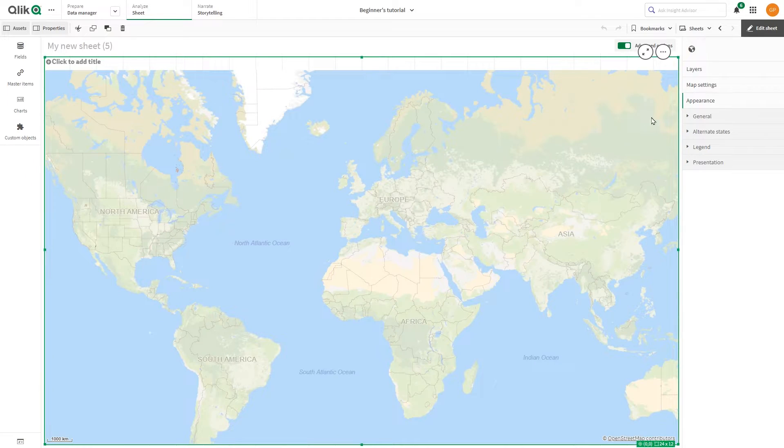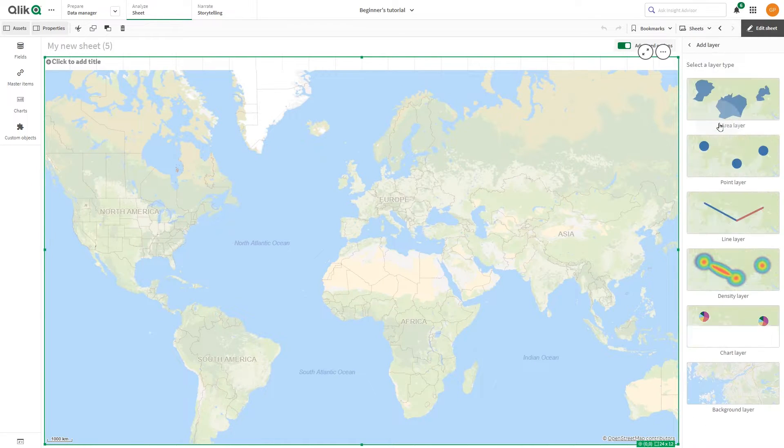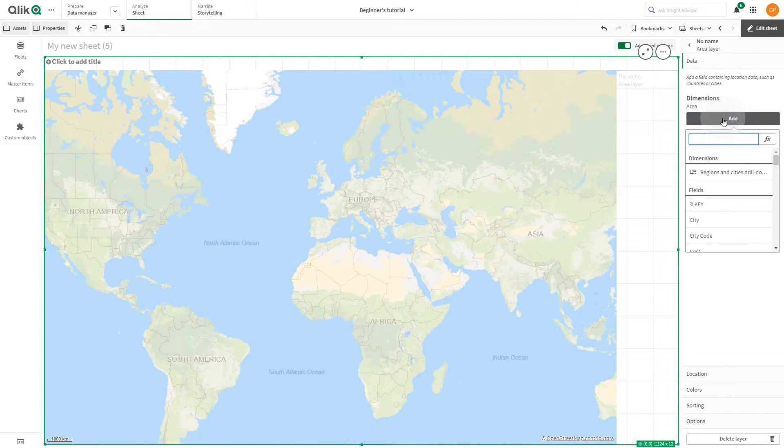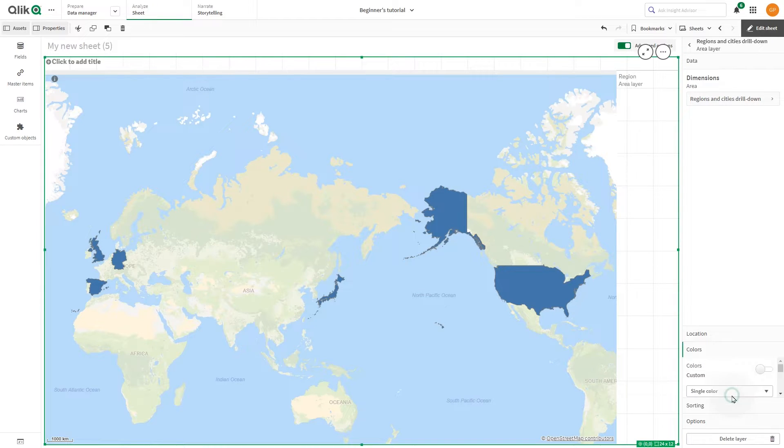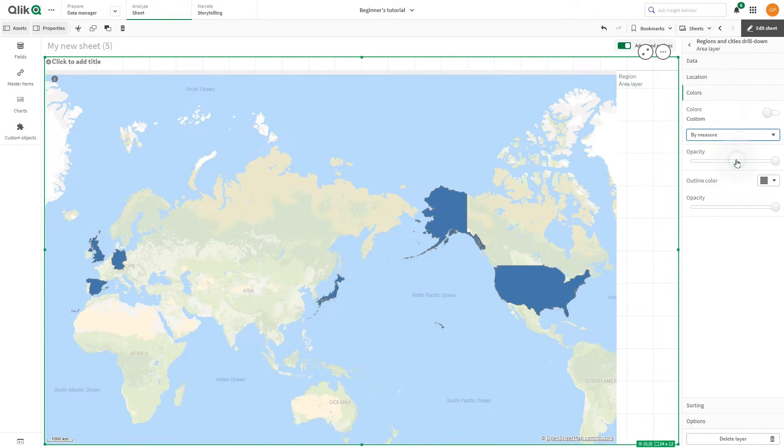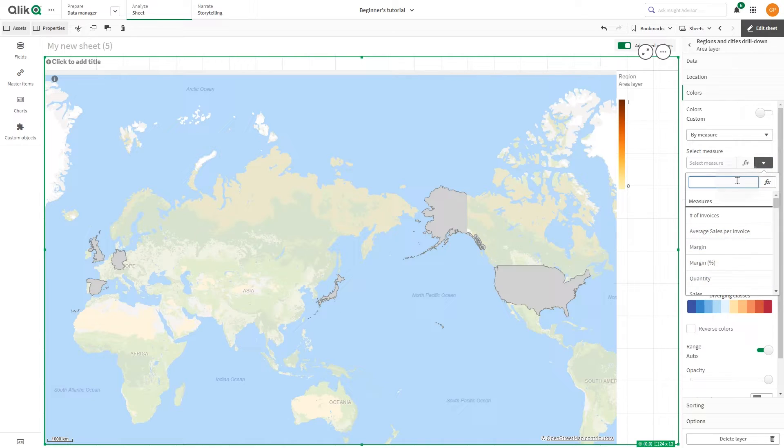Select Layer and click Add Layer. Then select the Area Layer. Now you can add your drill-down dimension to the Area Layer. Select Colors and, from the drop-down menu, select to color it by measure. And then select the Measure Sales.